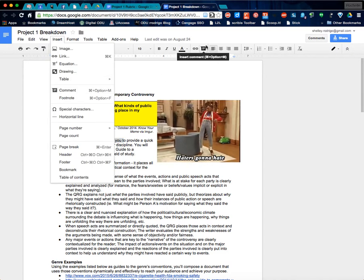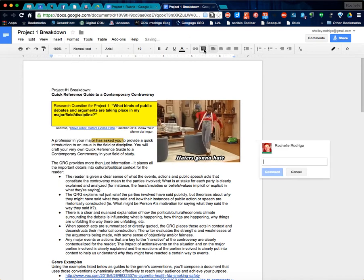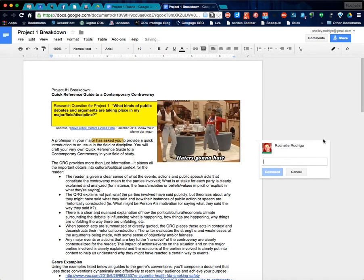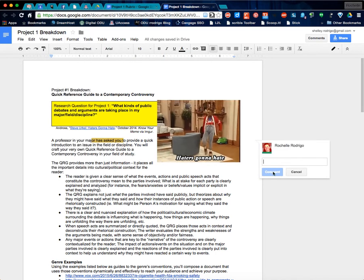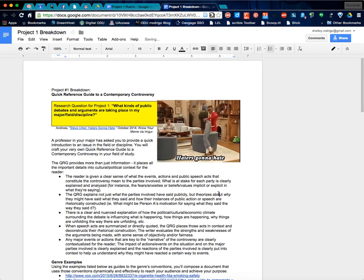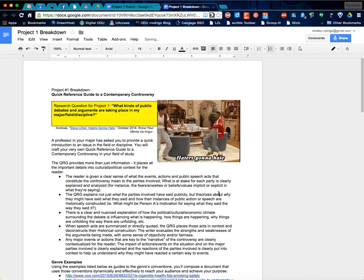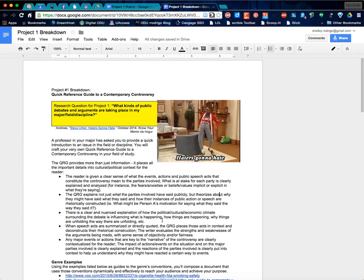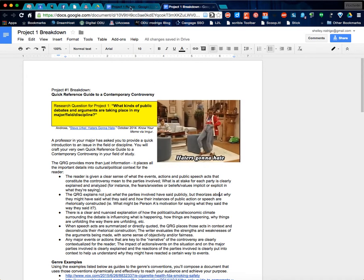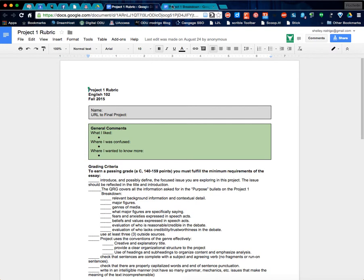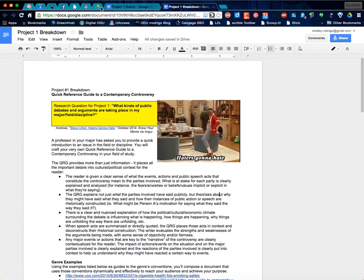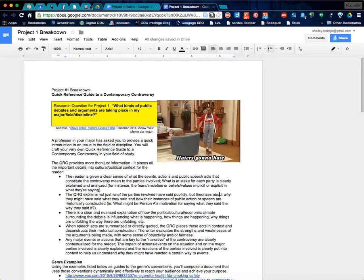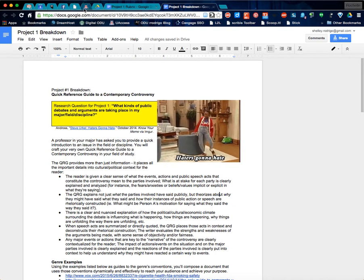And then it pops up a comment window along the right hand side of the page and you can type in your comment. So please take this opportunity to carefully read the assignment breakdown as well as the assignment rubric or grading criteria and ask any questions that you may have. Definitely take advantage of that.